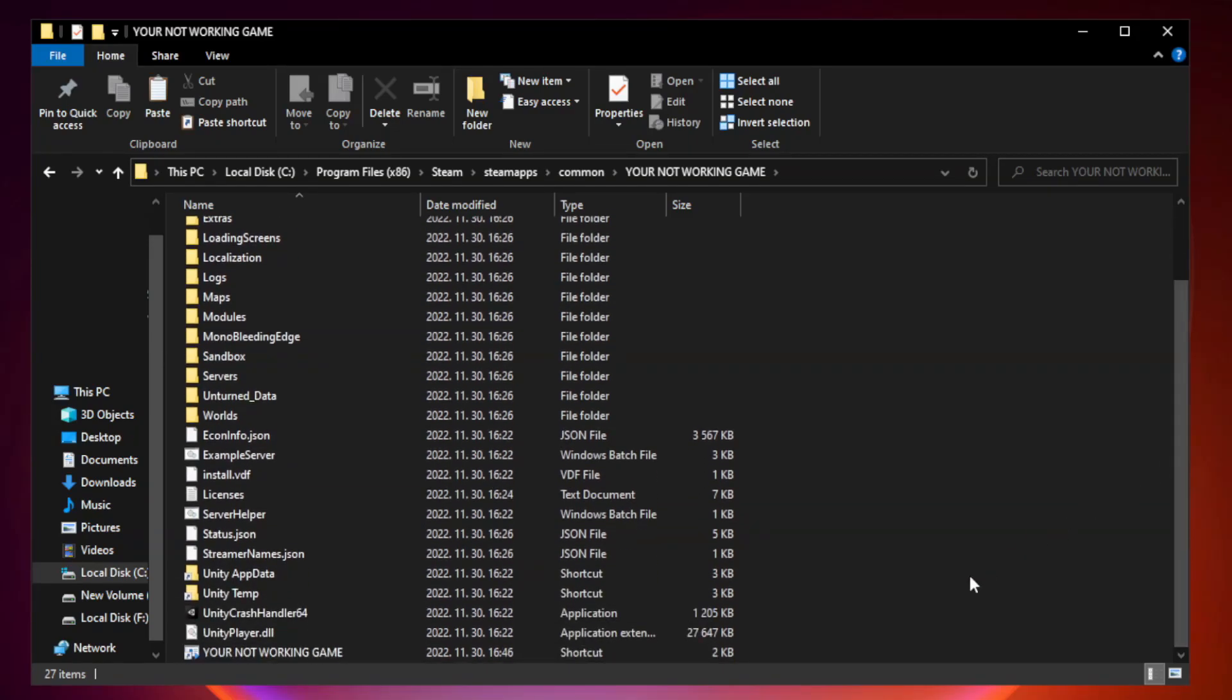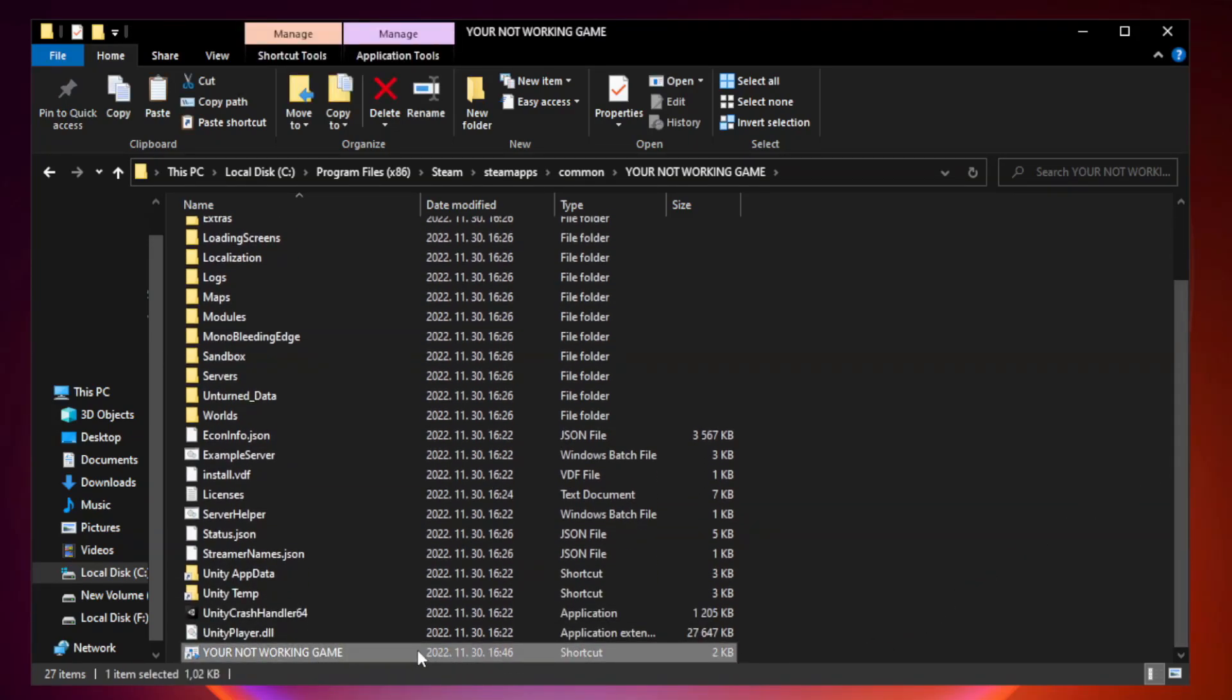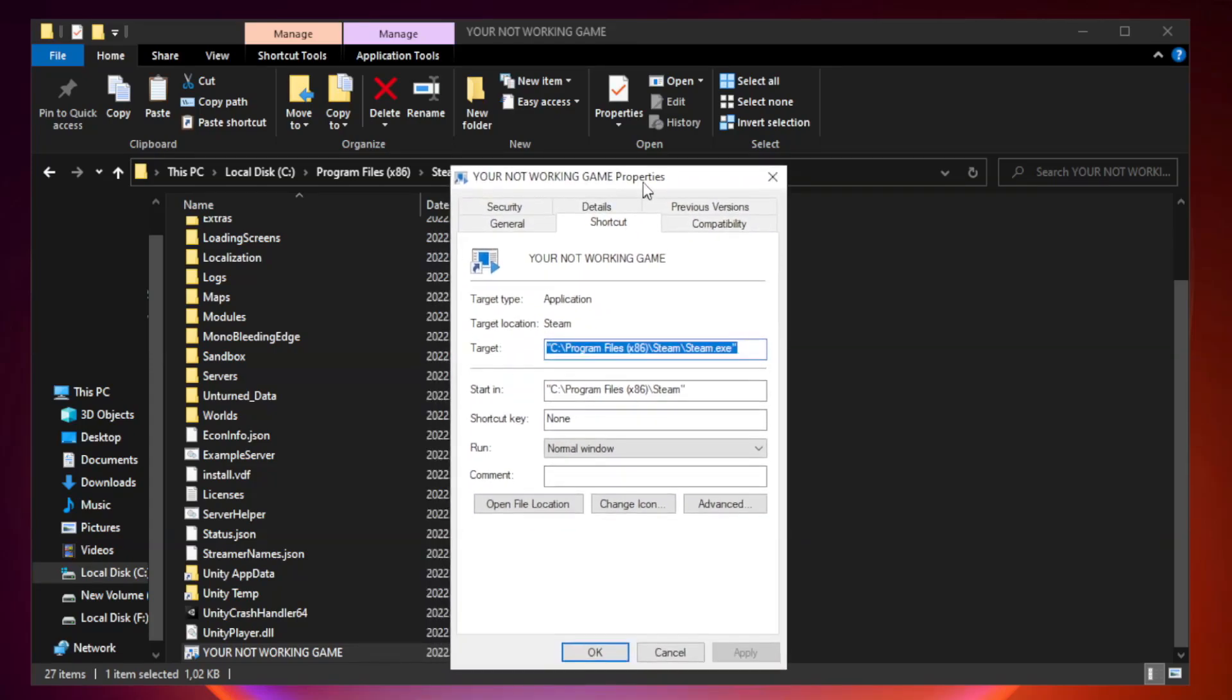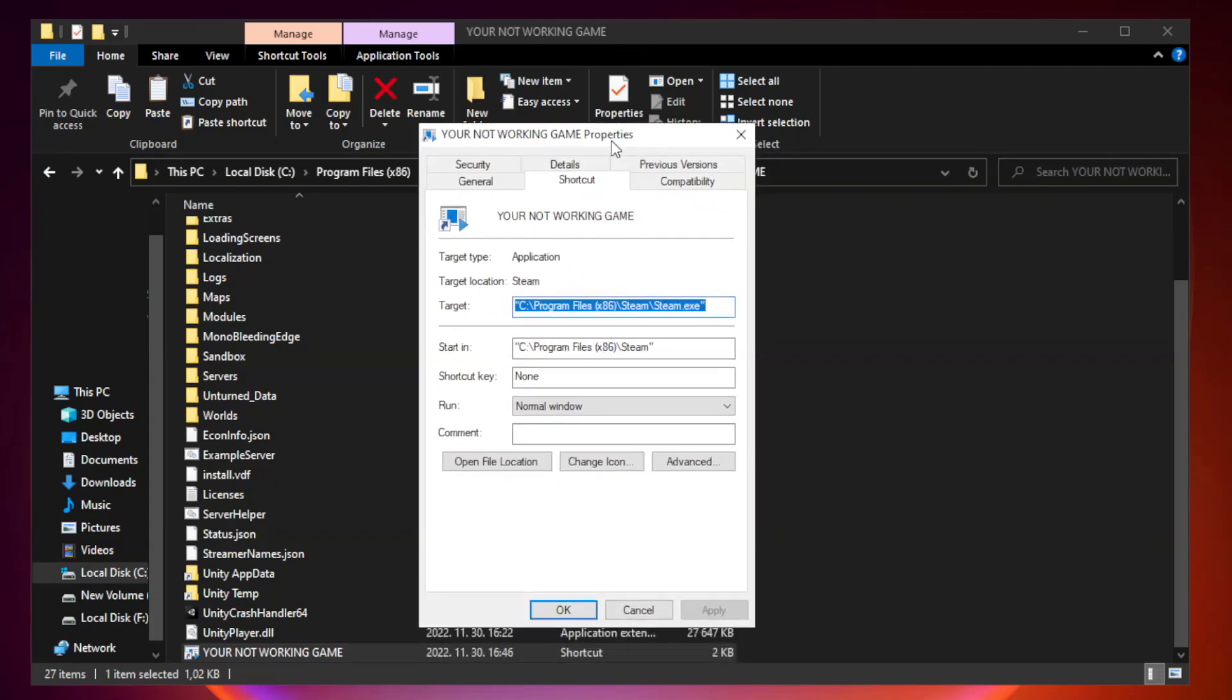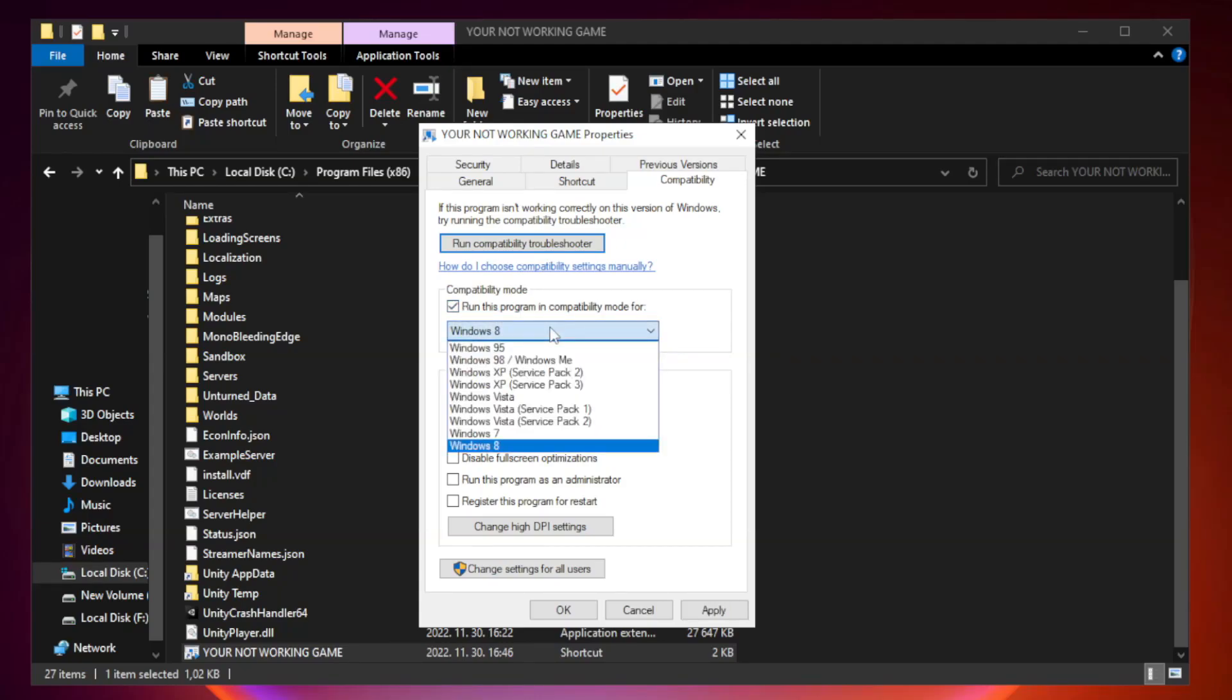Right-click your not working game application and click properties. Click compatibility, then check run this program in compatibility mode. Try Windows 7 or Windows 8.